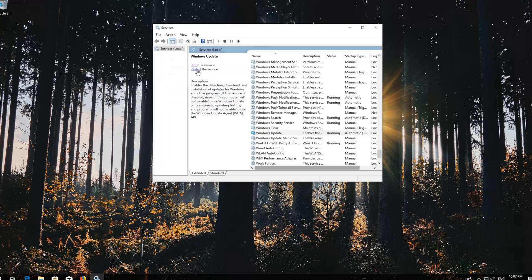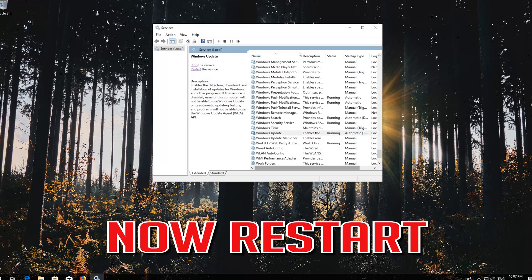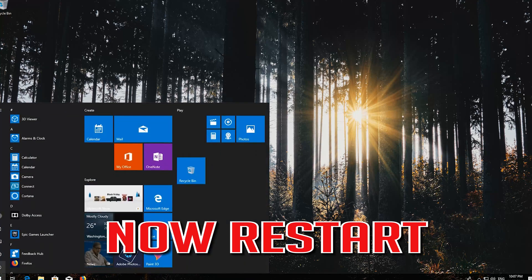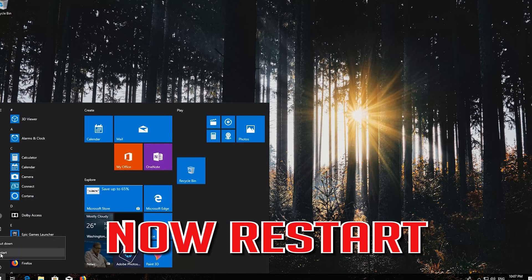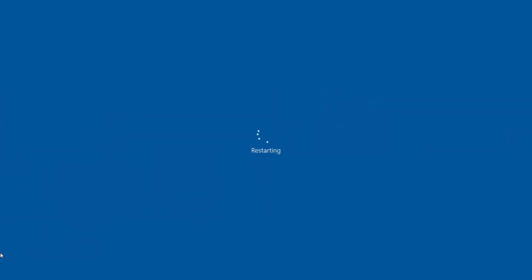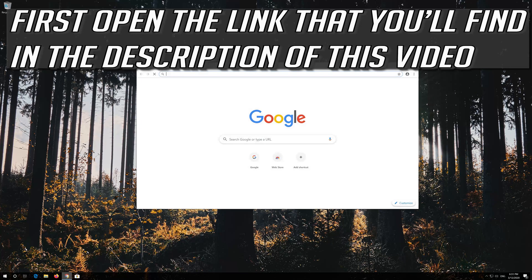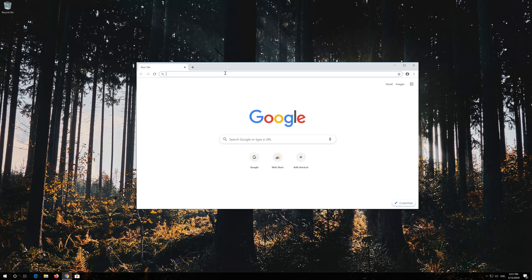Now restart. If that didn't work, first open the link that you'll find in the description of this video.